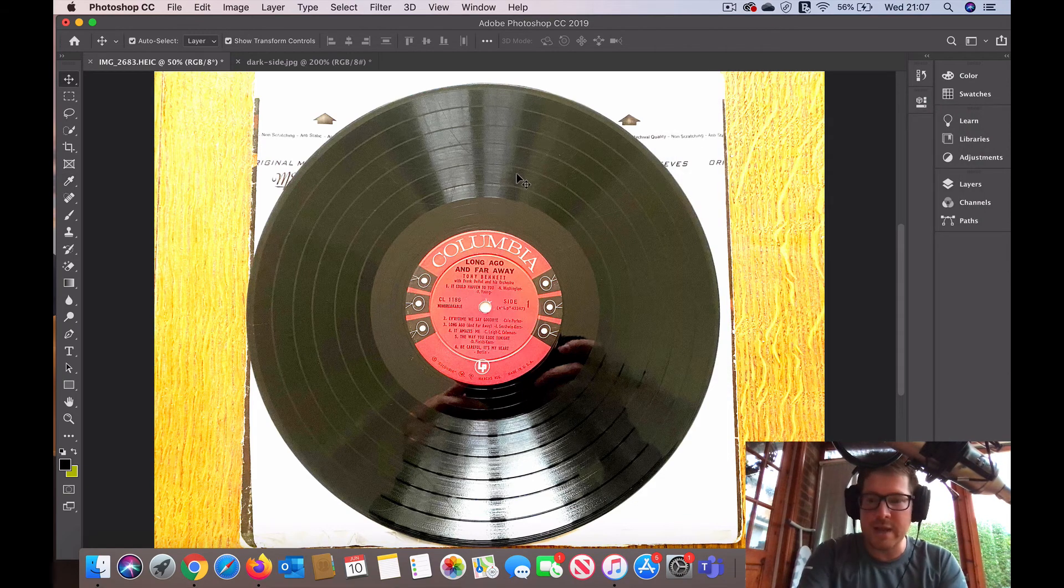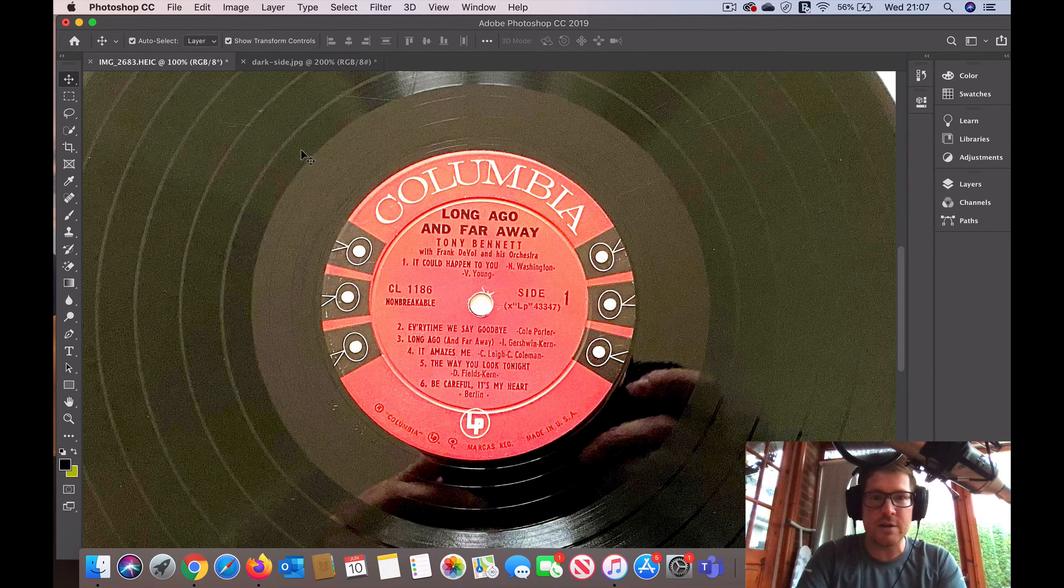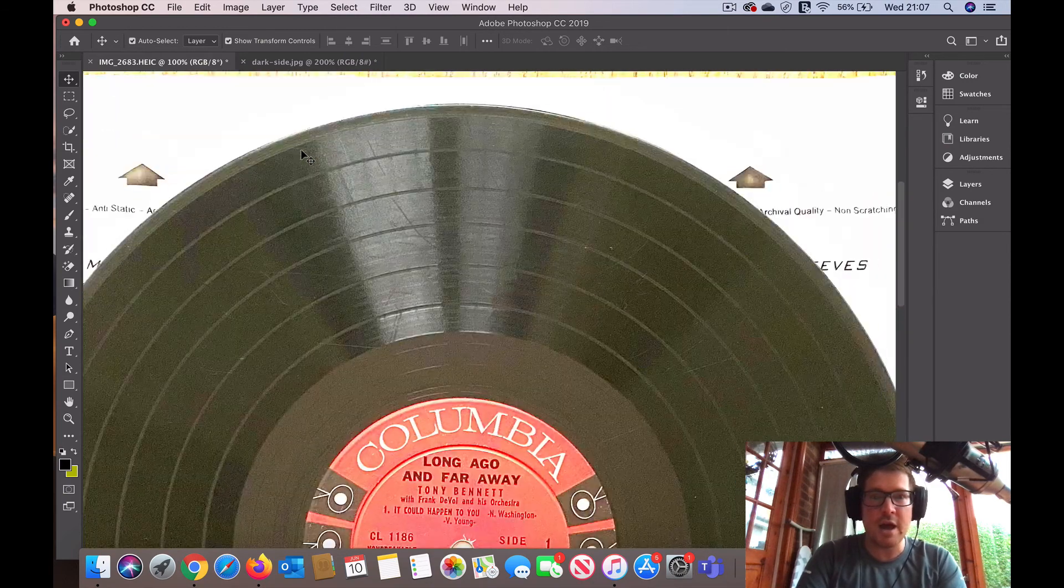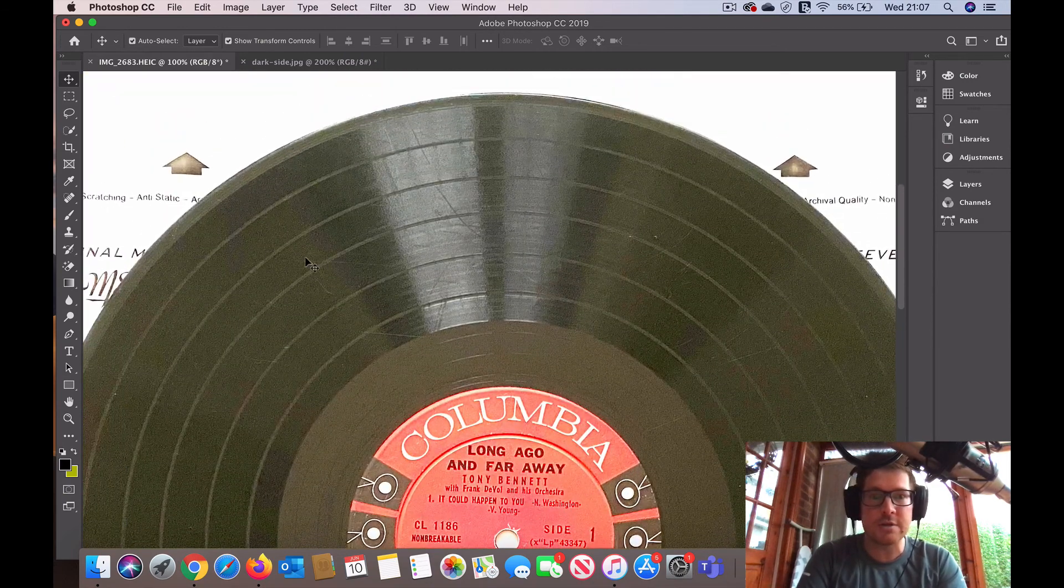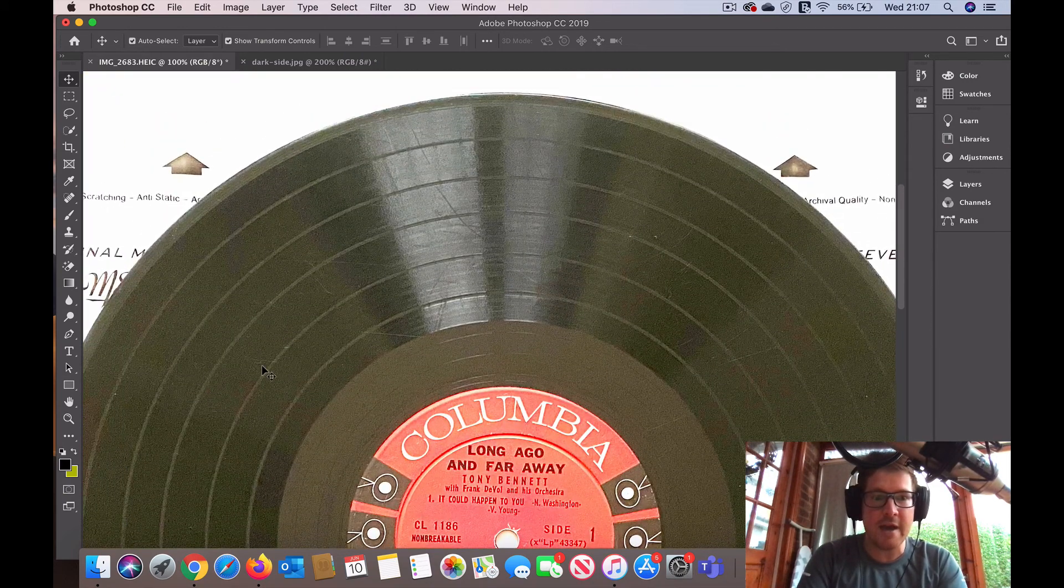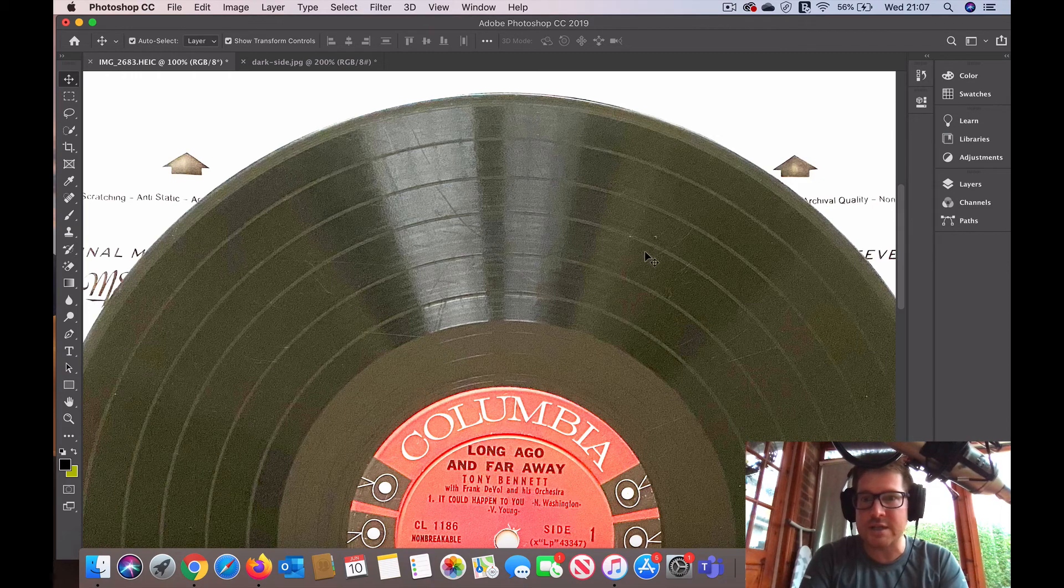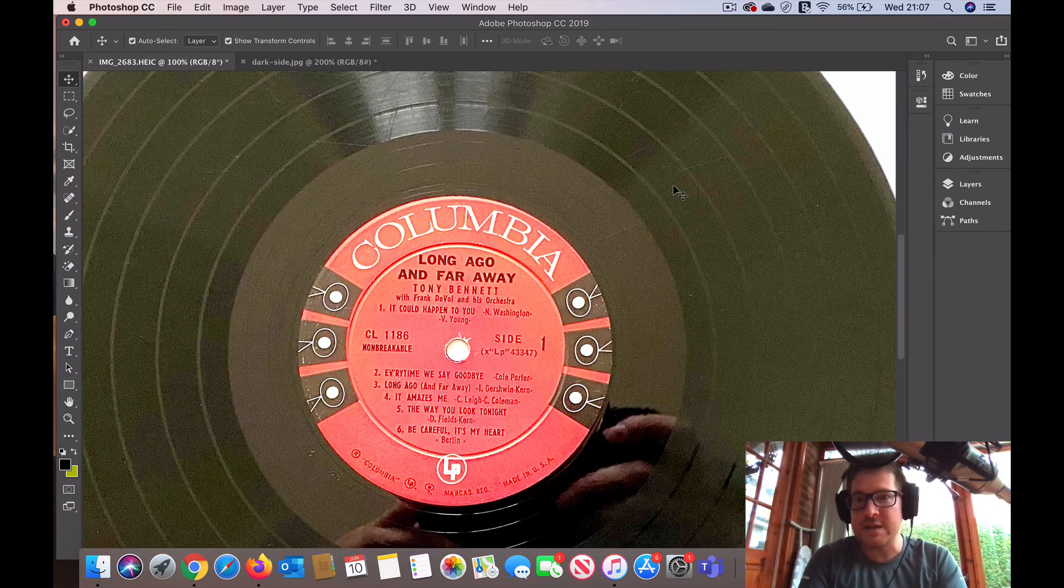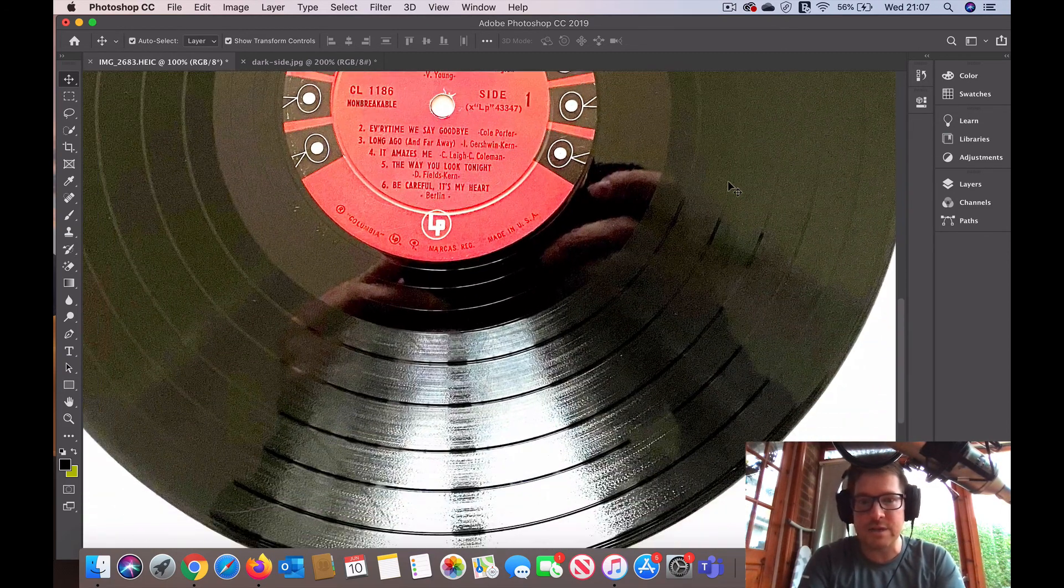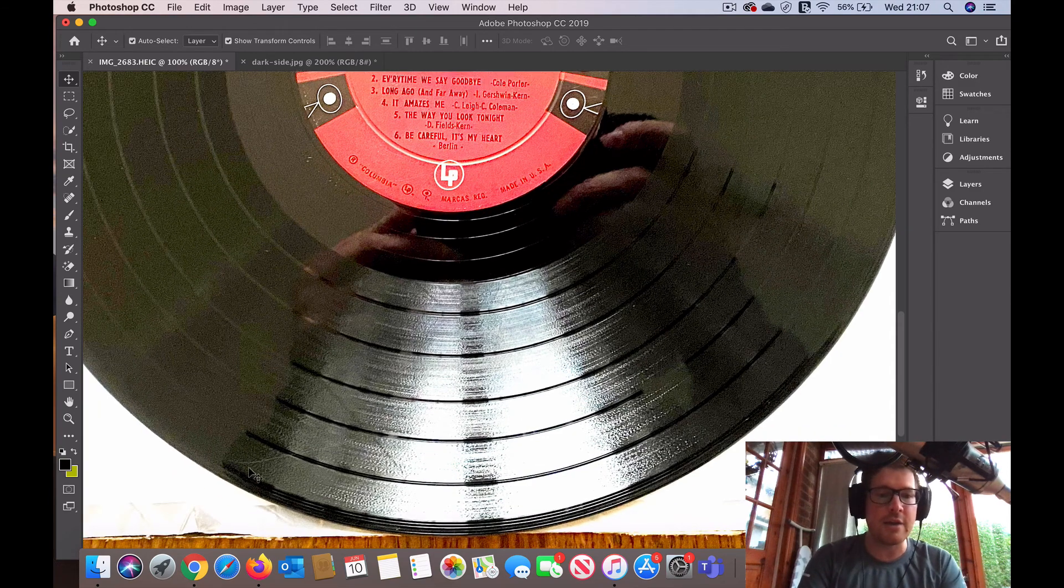But let's zoom in here then and just see what that's revealed. Quite a lot. See all that there. It was a lot harder to see. There's more scratches around here. This is a record that if it was listed on eBay, another scratch there.